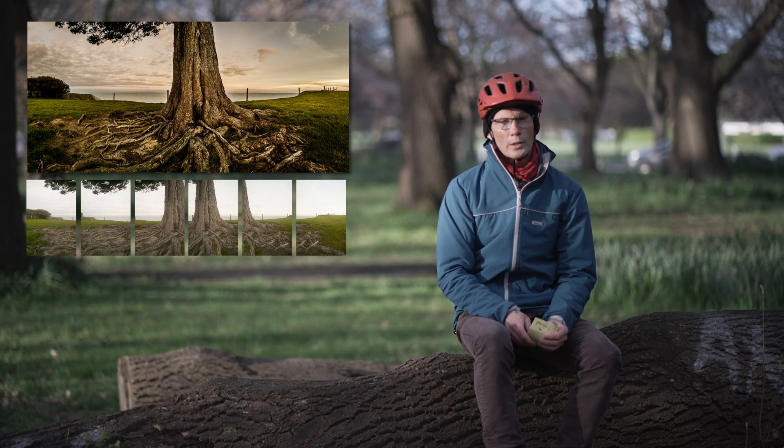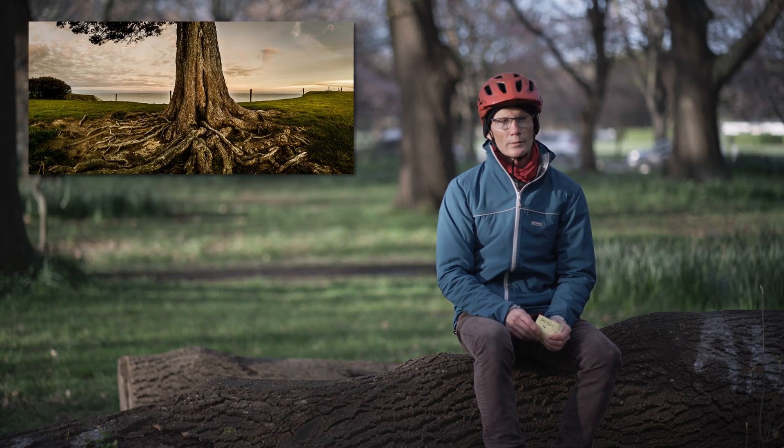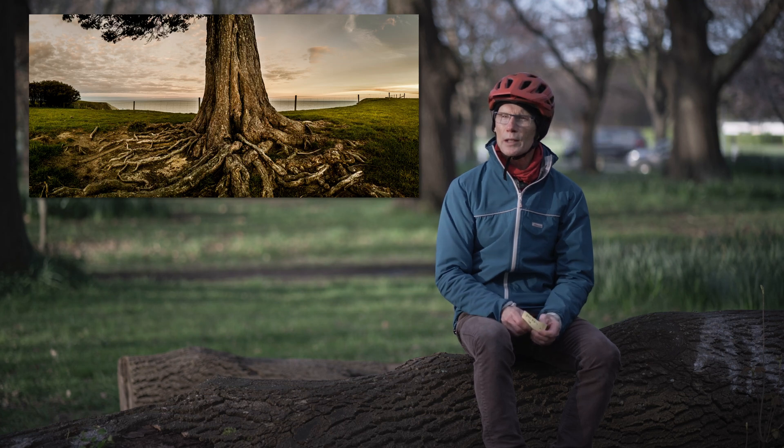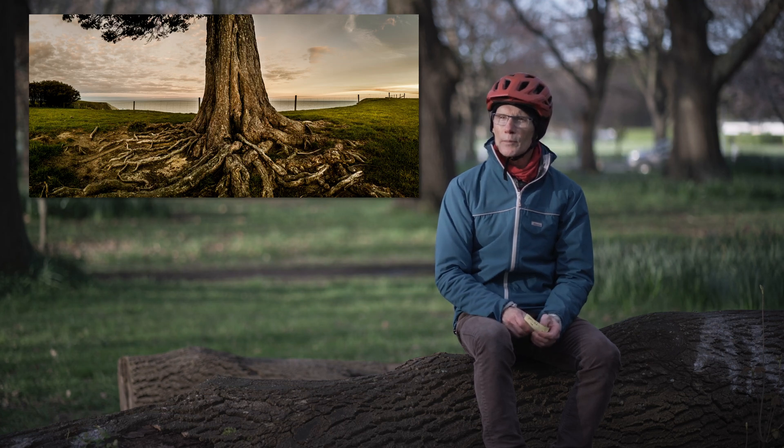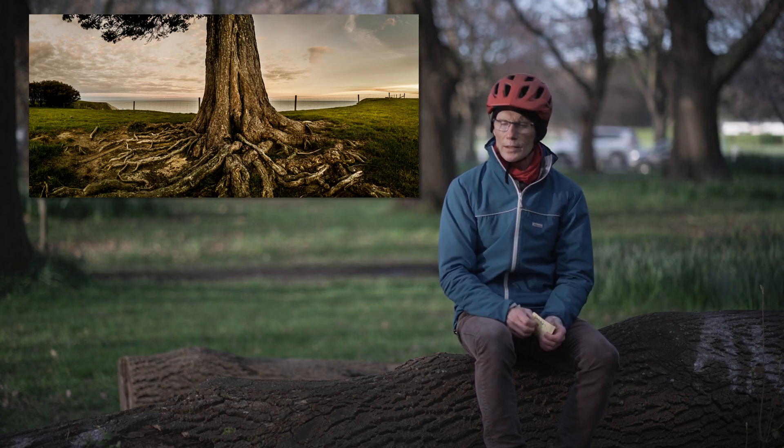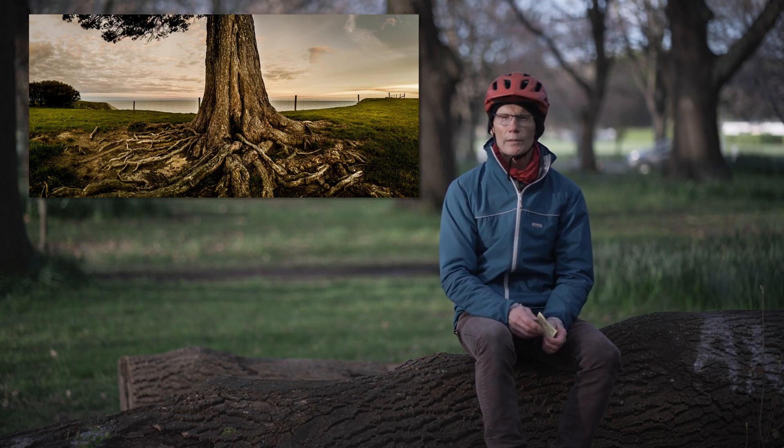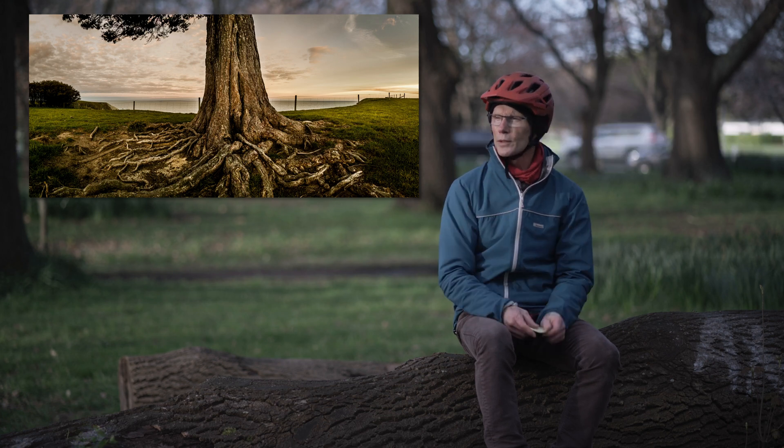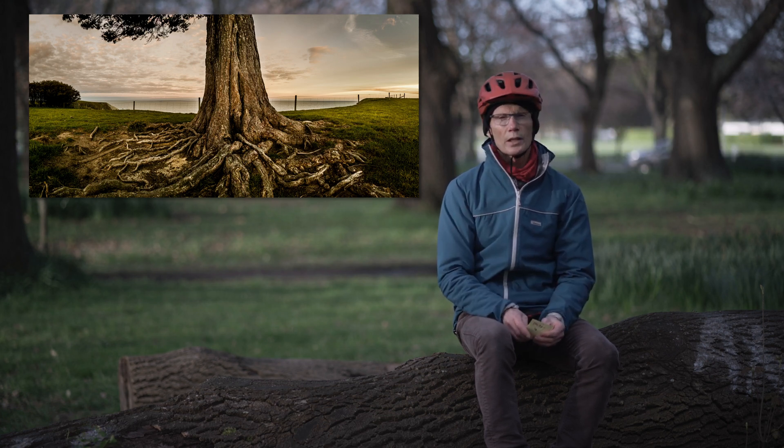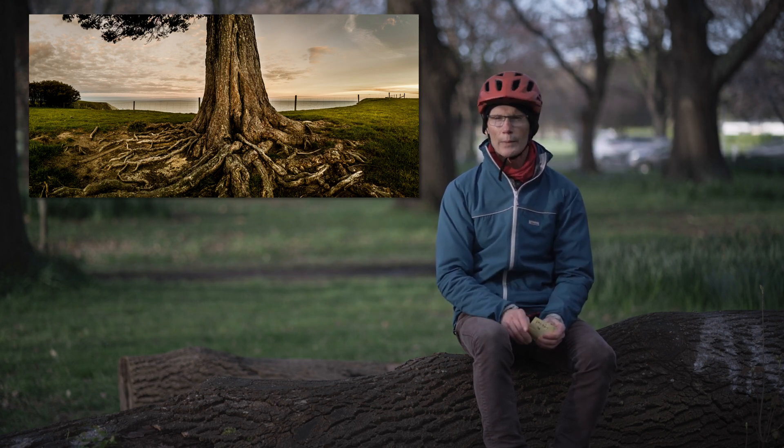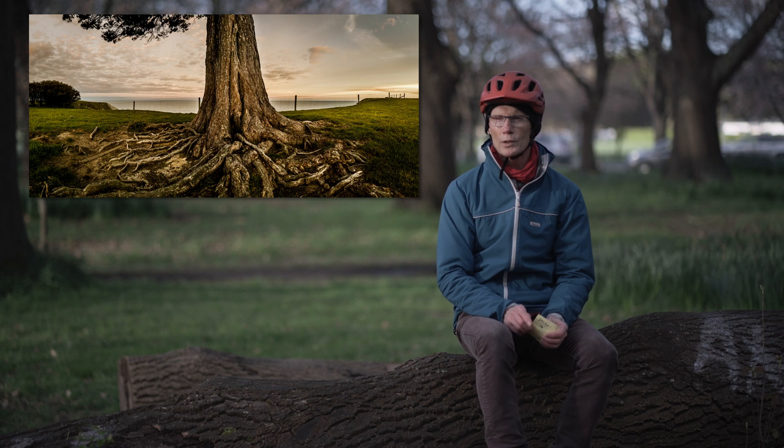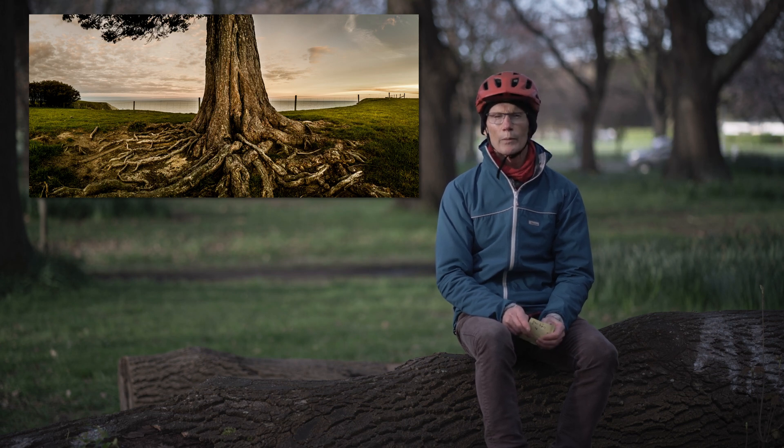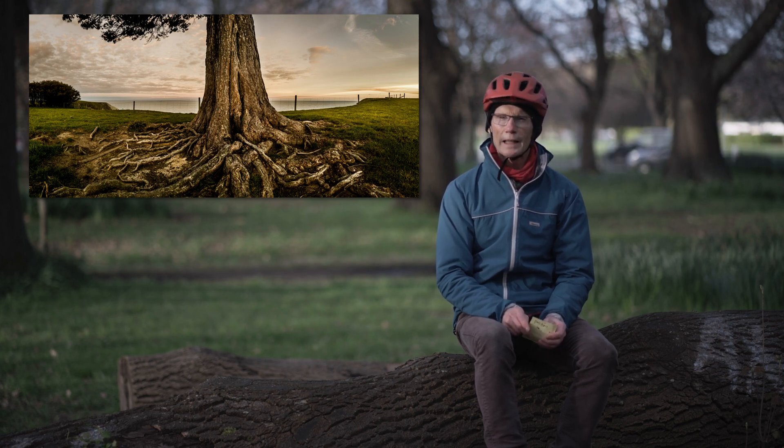What that led to though was a more spectacular view than I had imagined because it really pushes that subject, the tree, right into the foreground and everything else pushes into the background. Much wider perspective than you could get with just a single shot on 24mm lens.